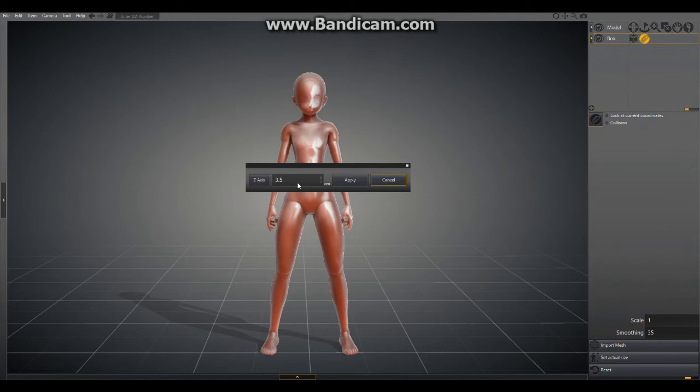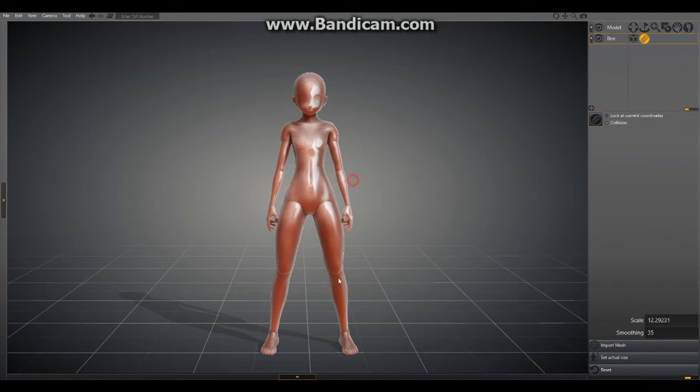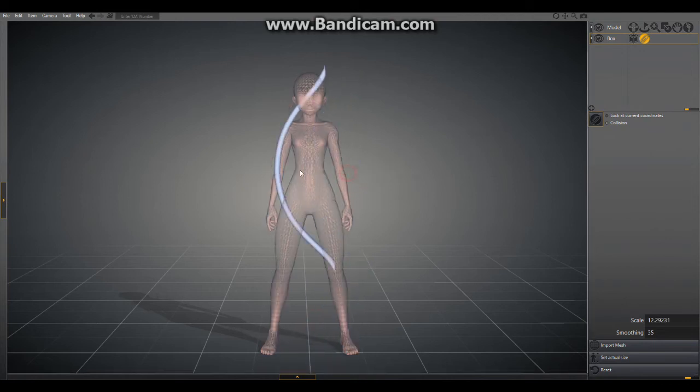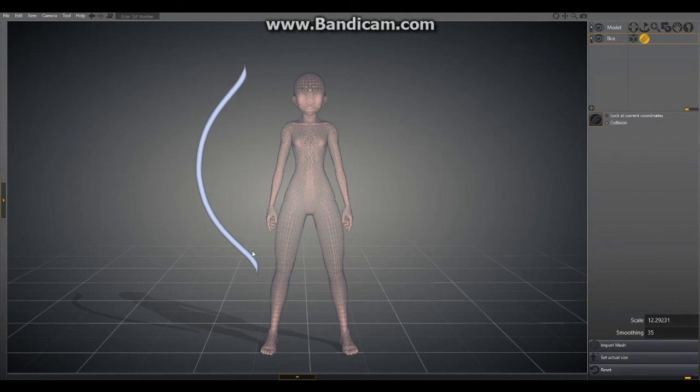We'll click Apply. That gives us this bow here. I like this size, but if I didn't and I wanted to change it, I would go to Set Actual Size, I'd type in a different size here and apply it. But I think this size is pretty good, so let's position this.